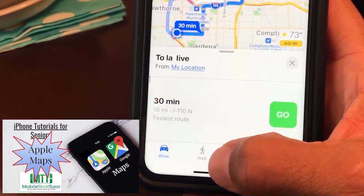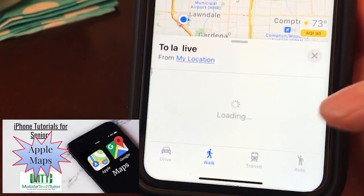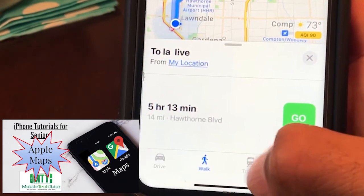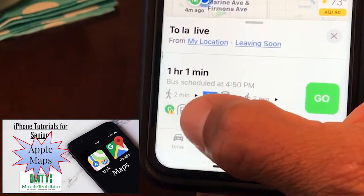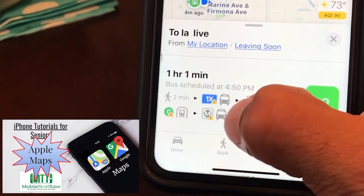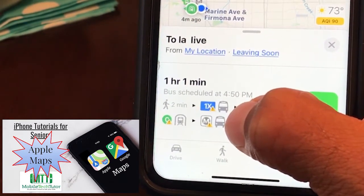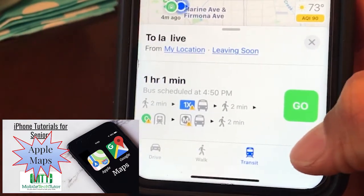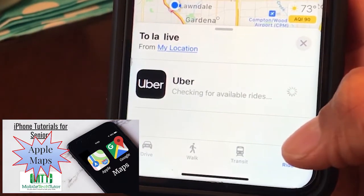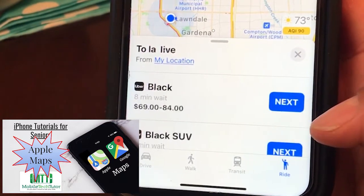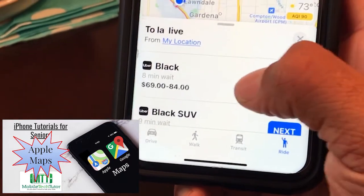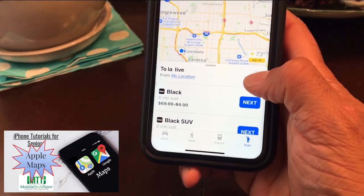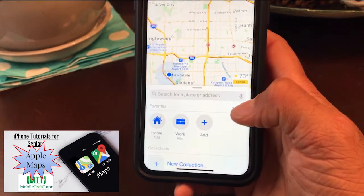I can hit directions and it'll show me the directions I can use while driving. At the bottom I have options like walking directions, and if I want to take a bus or train I can do transit and it'll give me the best route to get there. I can even call an Uber — if you have Uber on your phone it'll connect right to it and tell you which Uber you can take and approximately how much it'll cost.